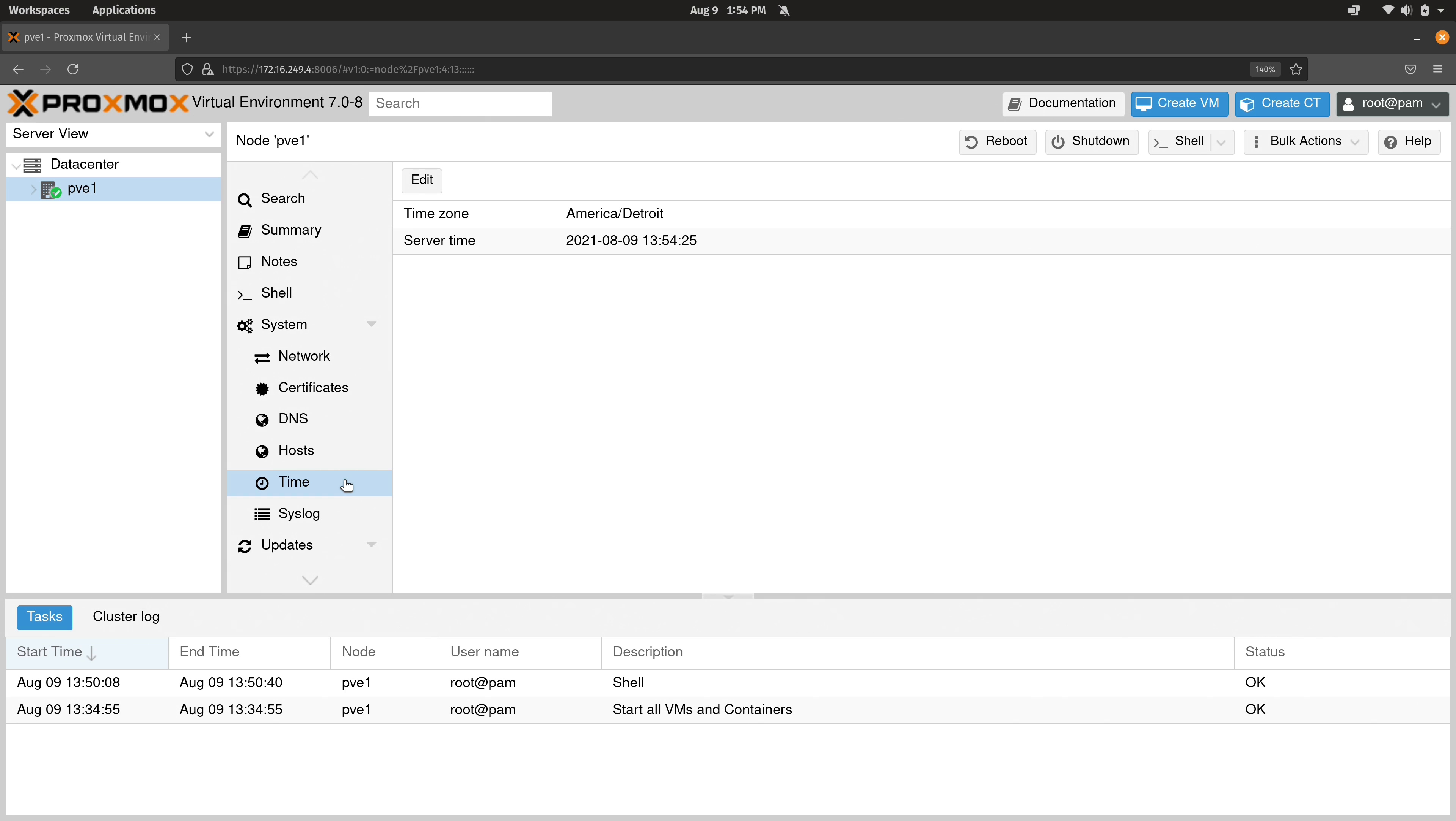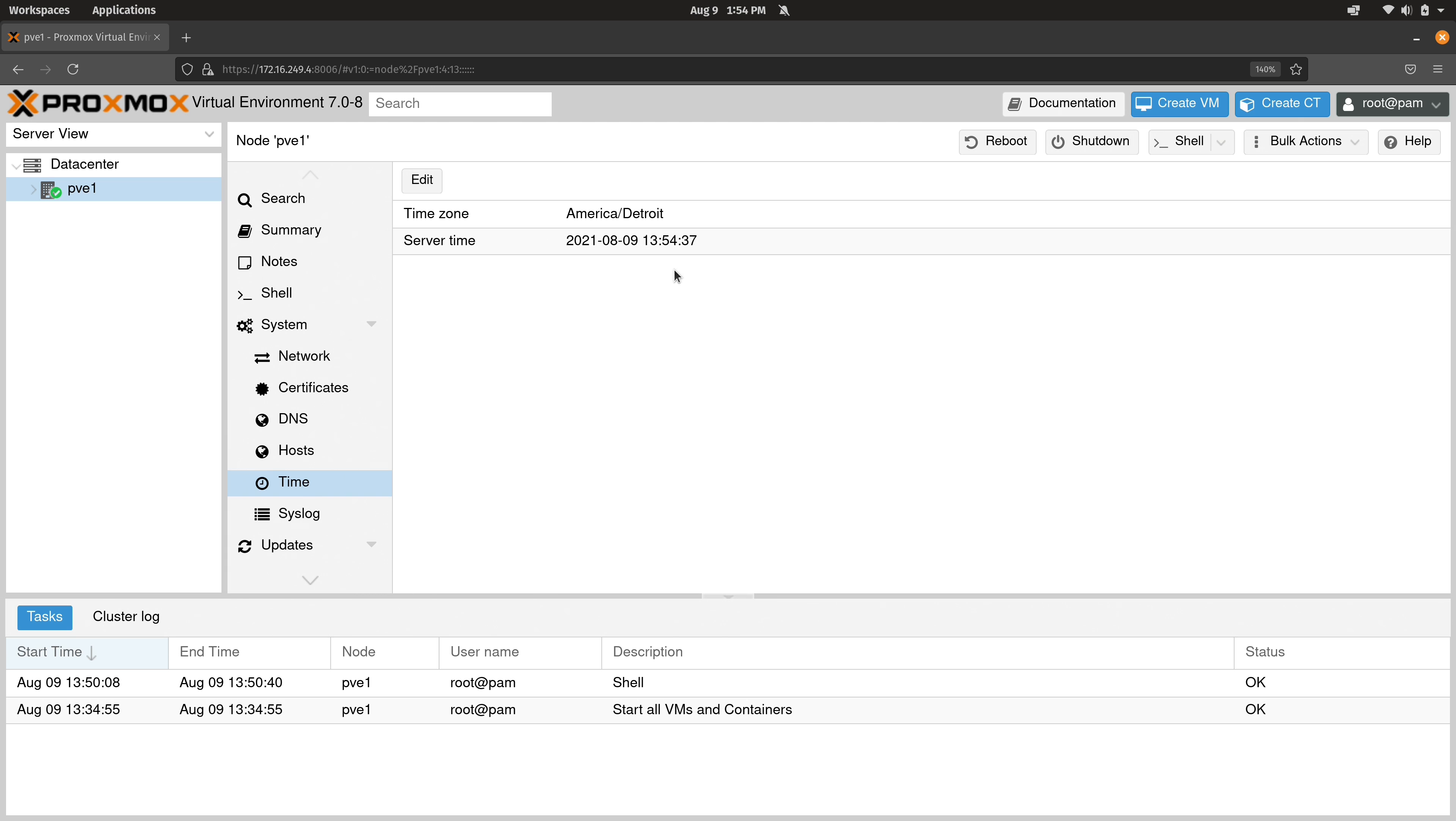Under time, we can set the time zone. This is something that we did during the installation process. But I do recommend that you take a look at this date and time and make sure that it's correct. Just like with every distribution of Linux, if the time isn't correct, really strange things will happen. So you'll definitely want to make sure that the date and time is correct right here. If it is, we can continue.